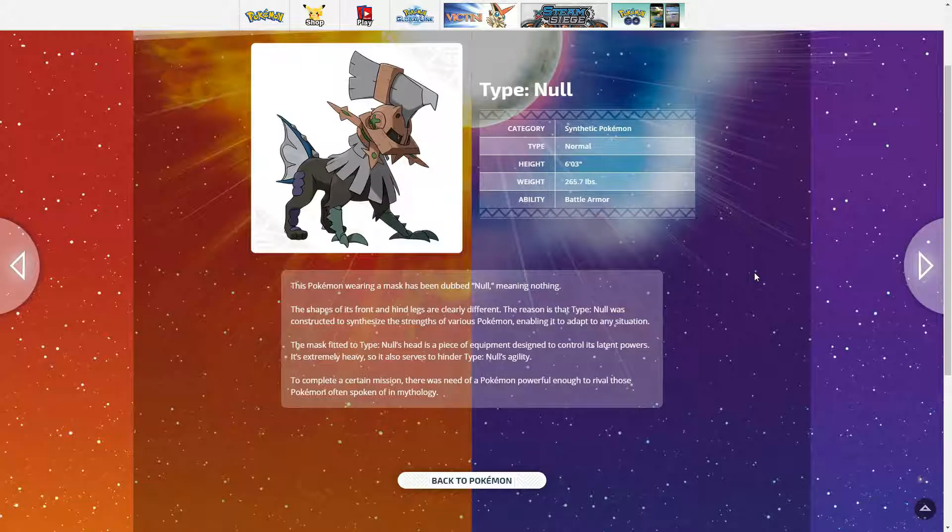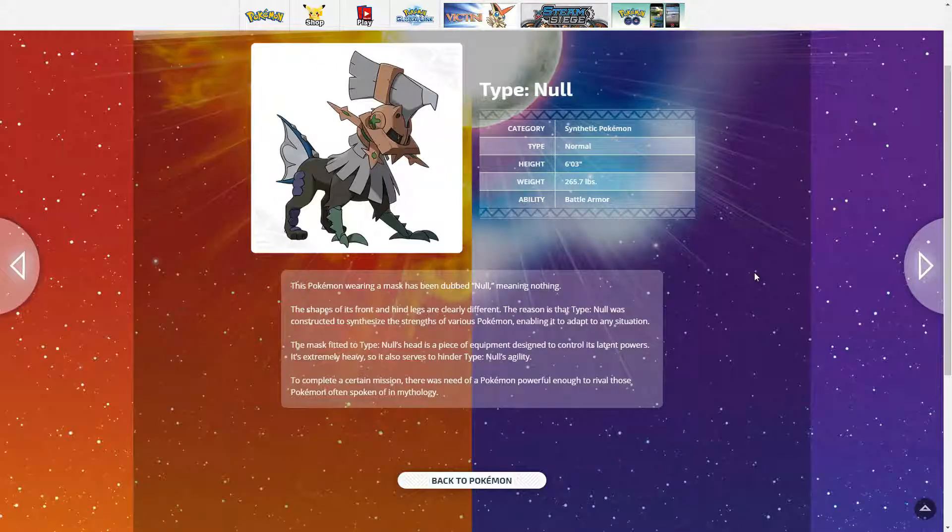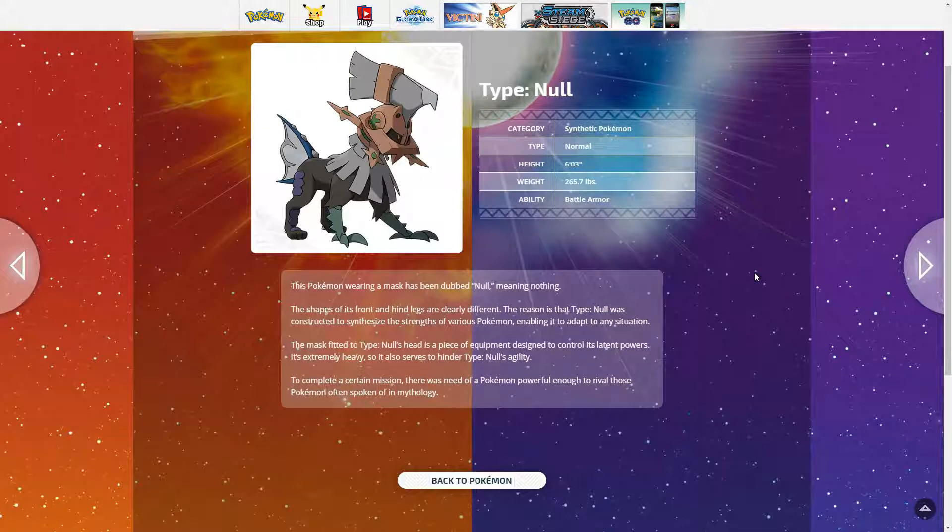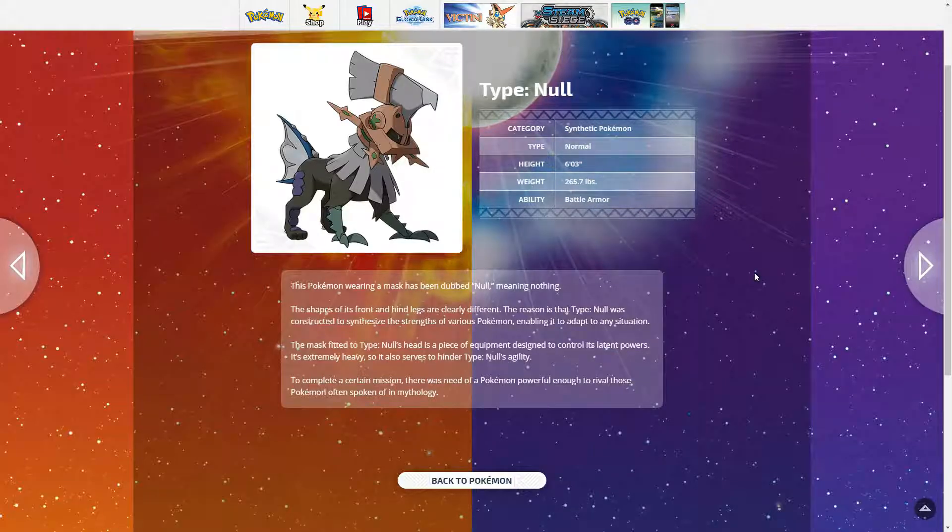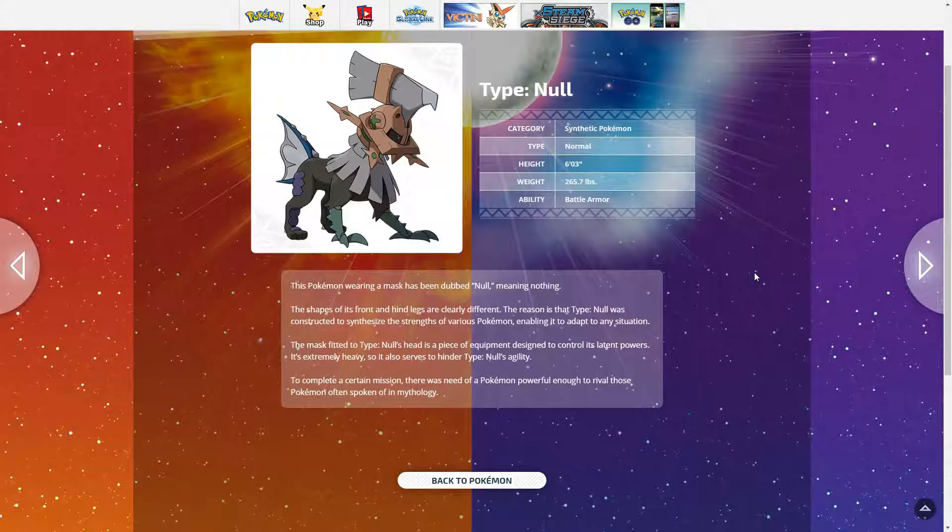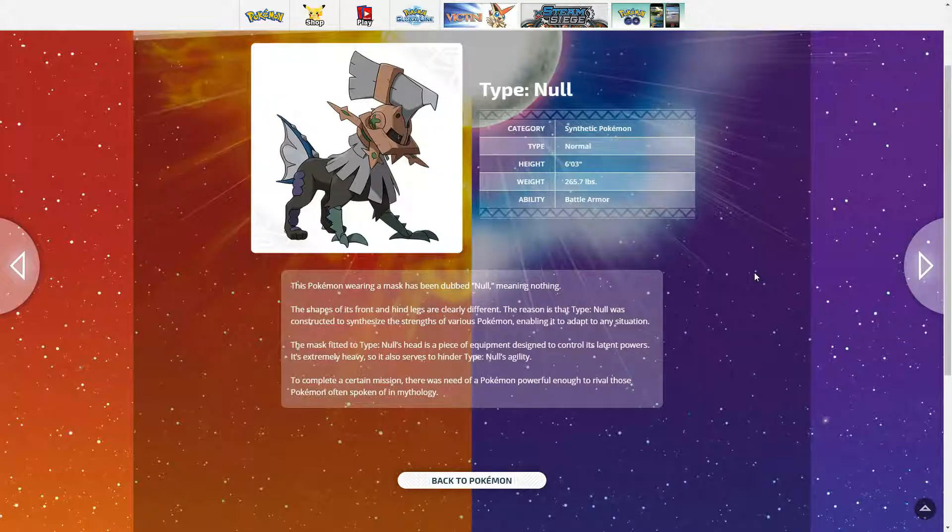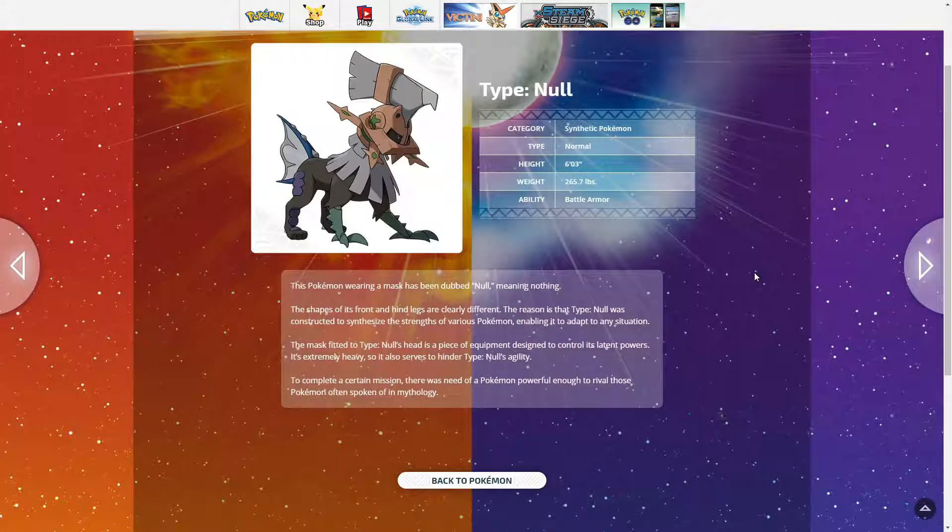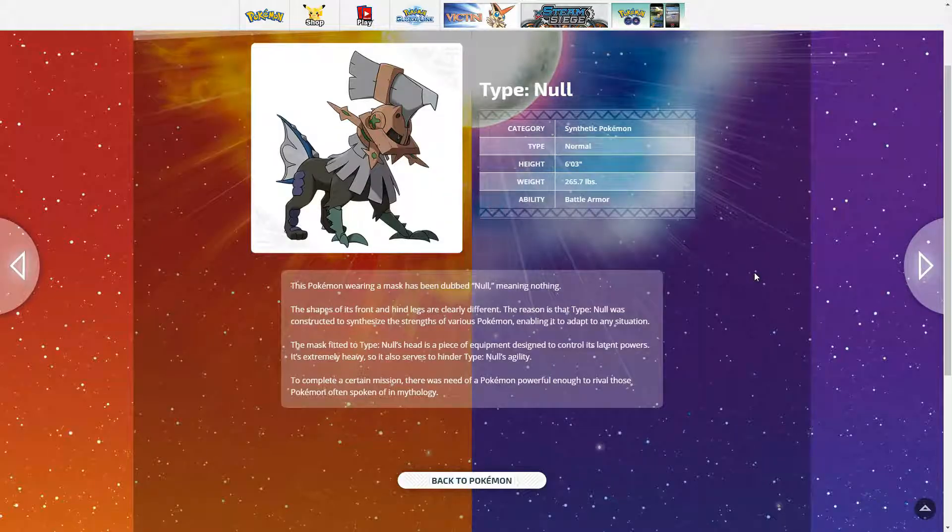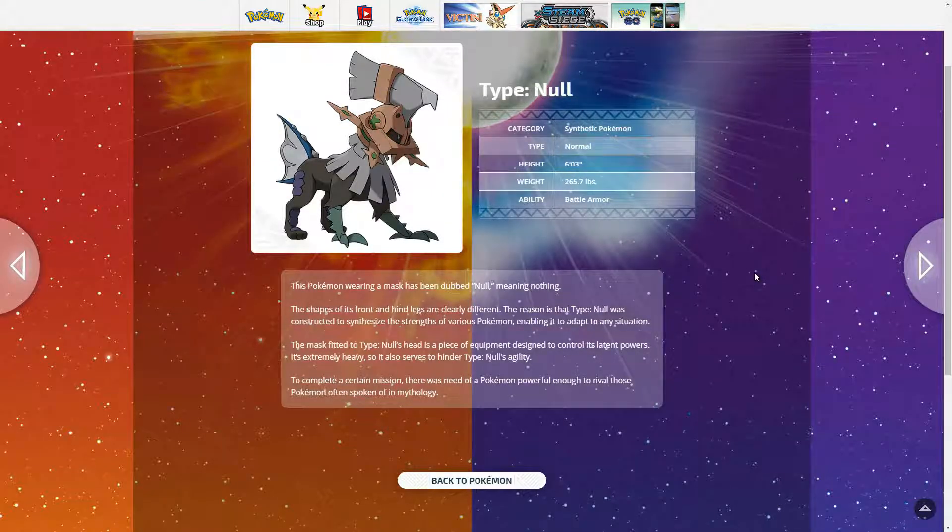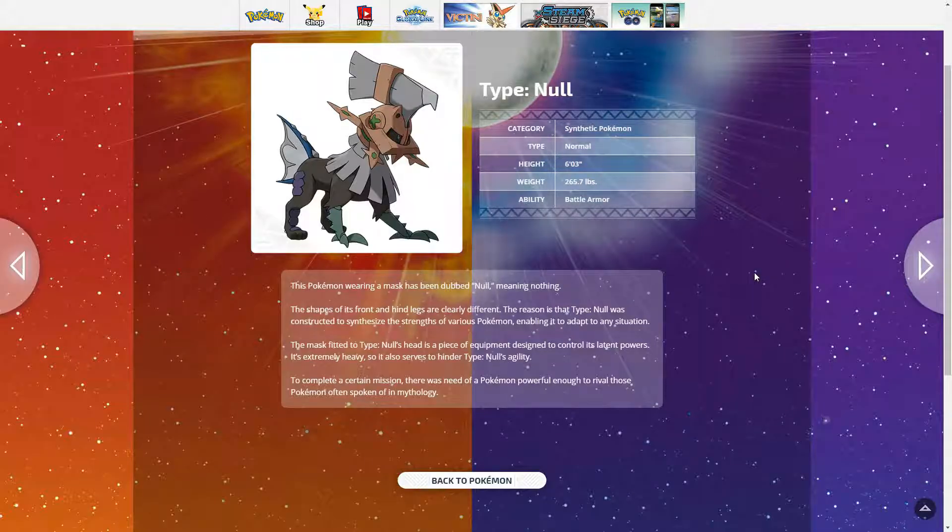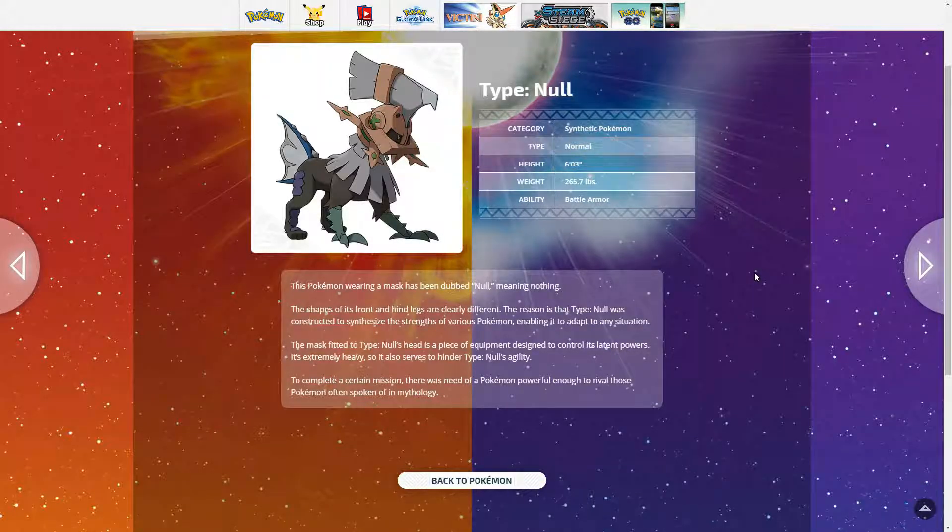I wonder what Litten's hidden ability is going to be. I really want to know. It would be very interesting. Maybe reckless if it's going to be like a fighting wrestling type. Or Ambipom has it. Wrestling, what would be wrestling? No Guard? That would be interesting, a No Guard Litten.